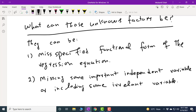The second reason can be missing some important independent variable or including an irrelevant independent variable. For example, if you are estimating a marks function and say your marks depend upon attendance, you should also consider other important variables — such as study hours, interaction with the teacher, quality of teaching, assignment submission, etc. But if you are only regressing marks on attendance, missing important independent variables is an error, and it can reduce explained variation in y and enhance the percentage of unexplained variation.